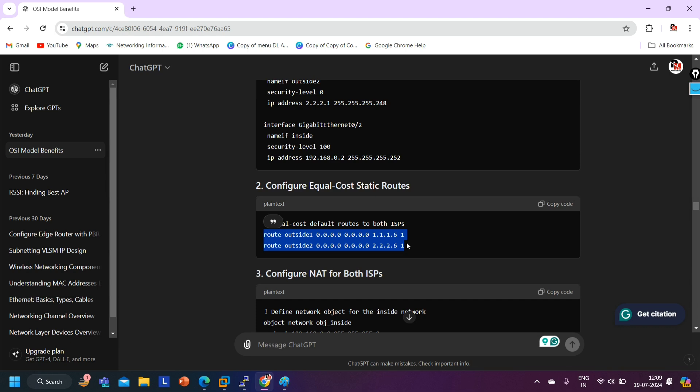ChatGPT is good if you want to recall a concept you already know. If you already know ASA firewall configuration and you forget a command, you can use ChatGPT — no problem at all while configuring.